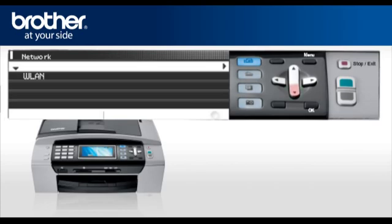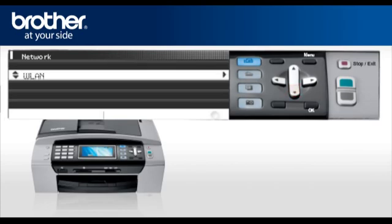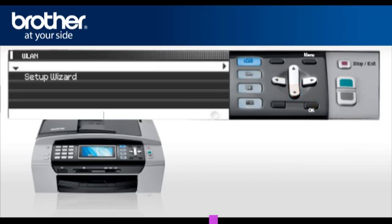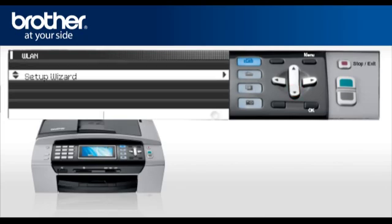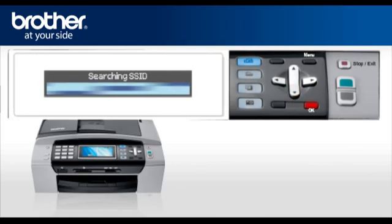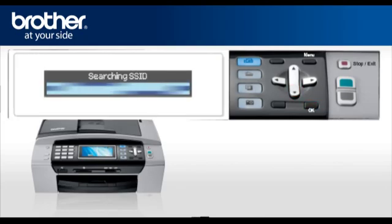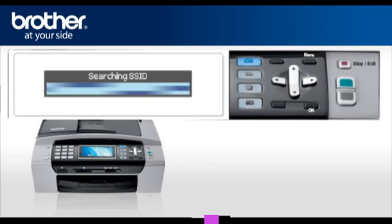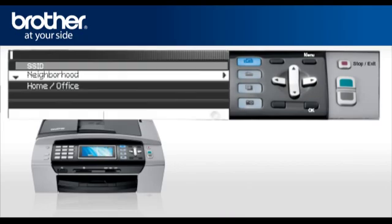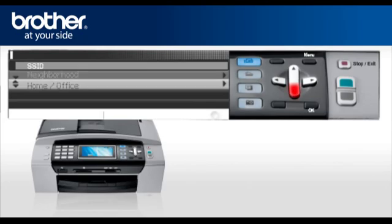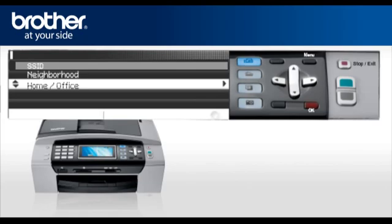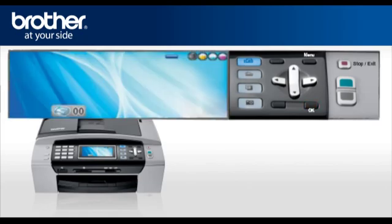Select WLAN. Press OK. Scroll and select Setup Wizard. Press OK. Your machine will search for the SSID. There might be more than one listed. When you see the SSID you wrote down earlier, scroll to it and press OK. Your Brother machine is now connected to your wireless network.